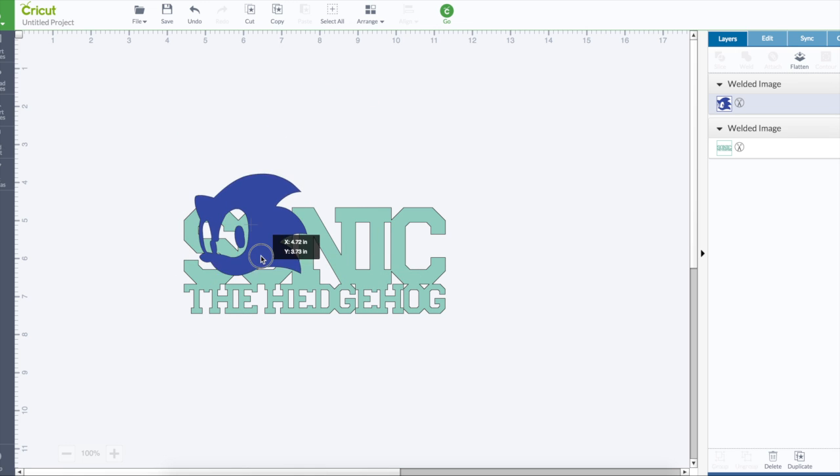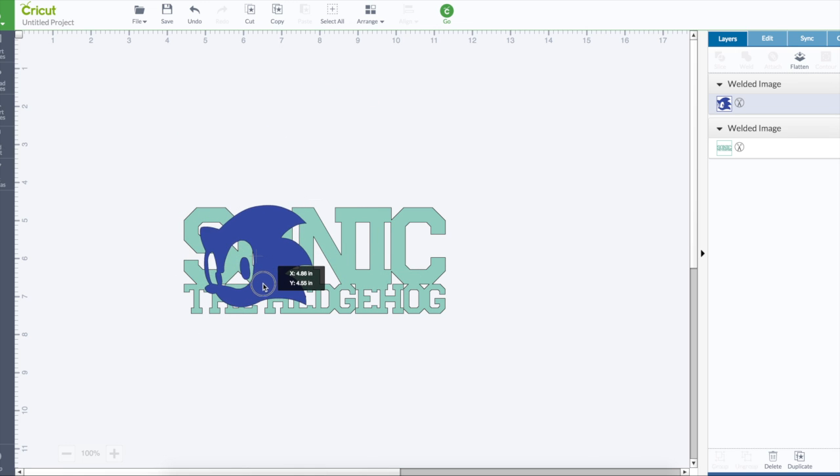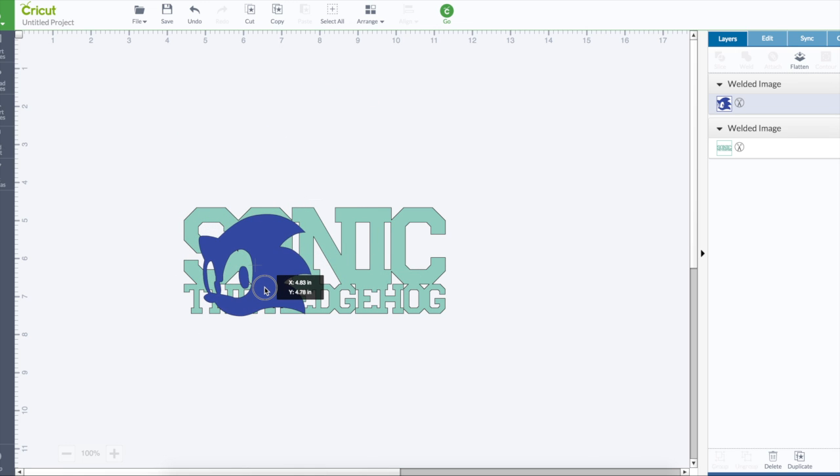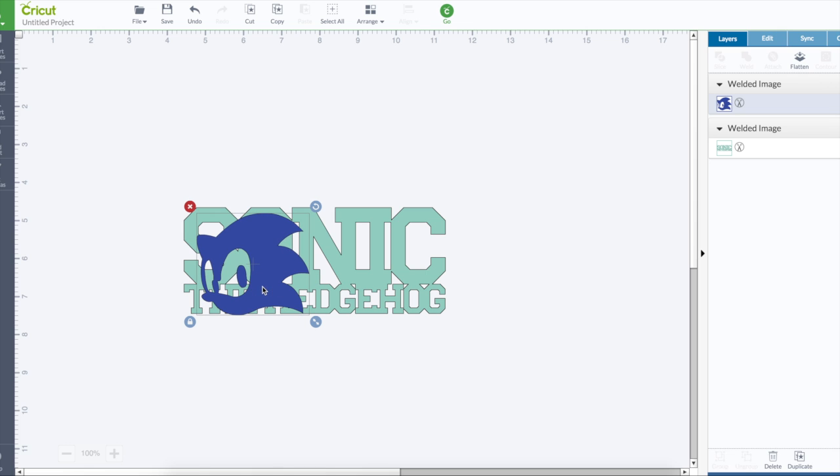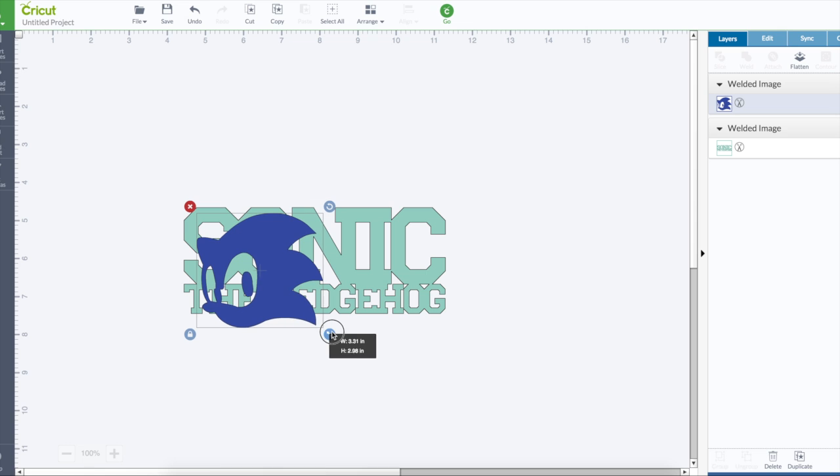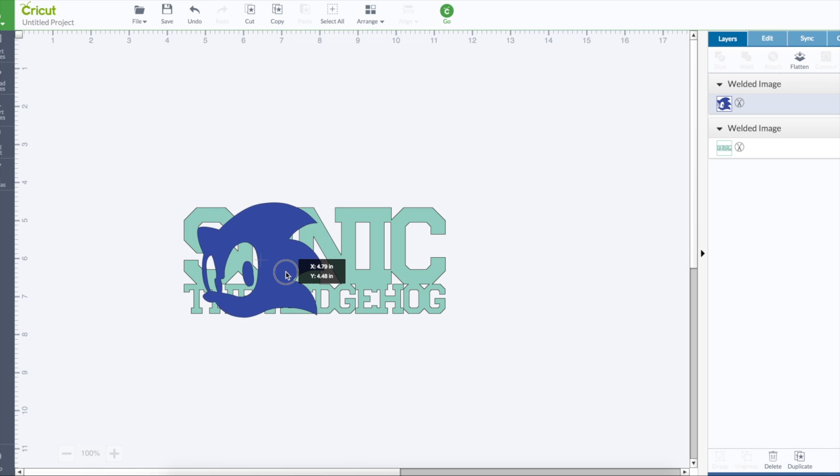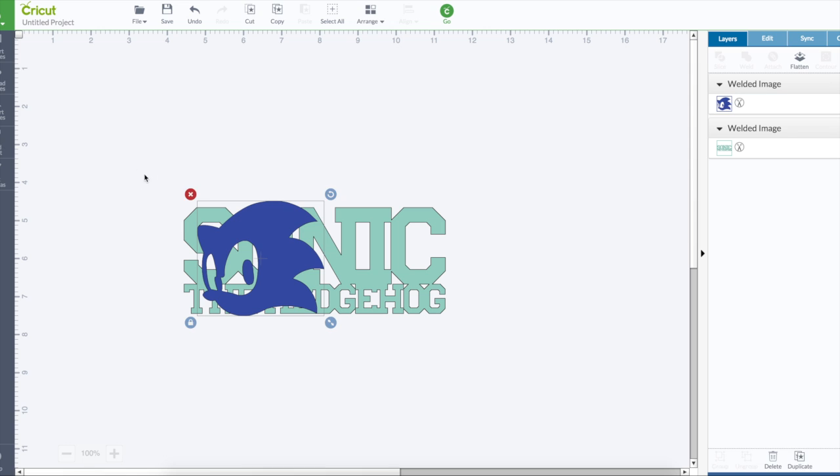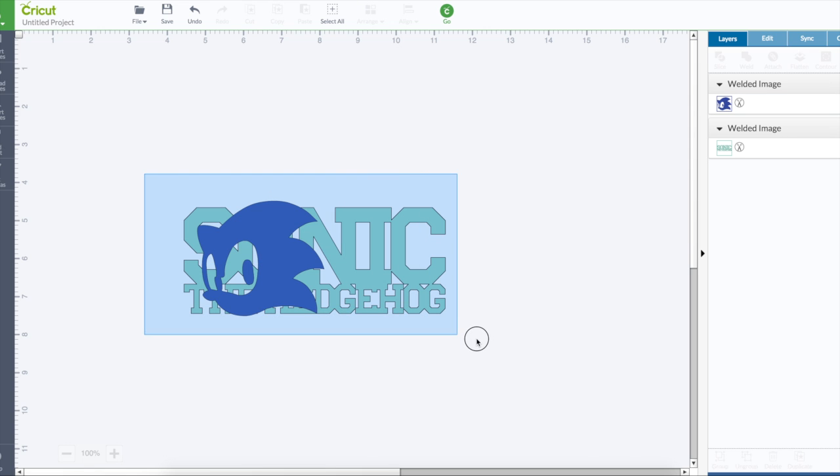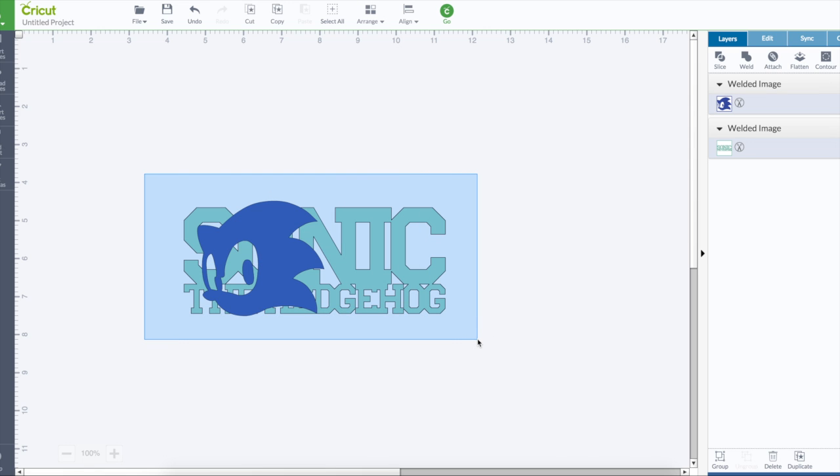Alright. So now that you have a nice single image that will work with the slice, you just kind of drag it over your text that you're going to have it superimposed on. Highlight them together and then do slice.